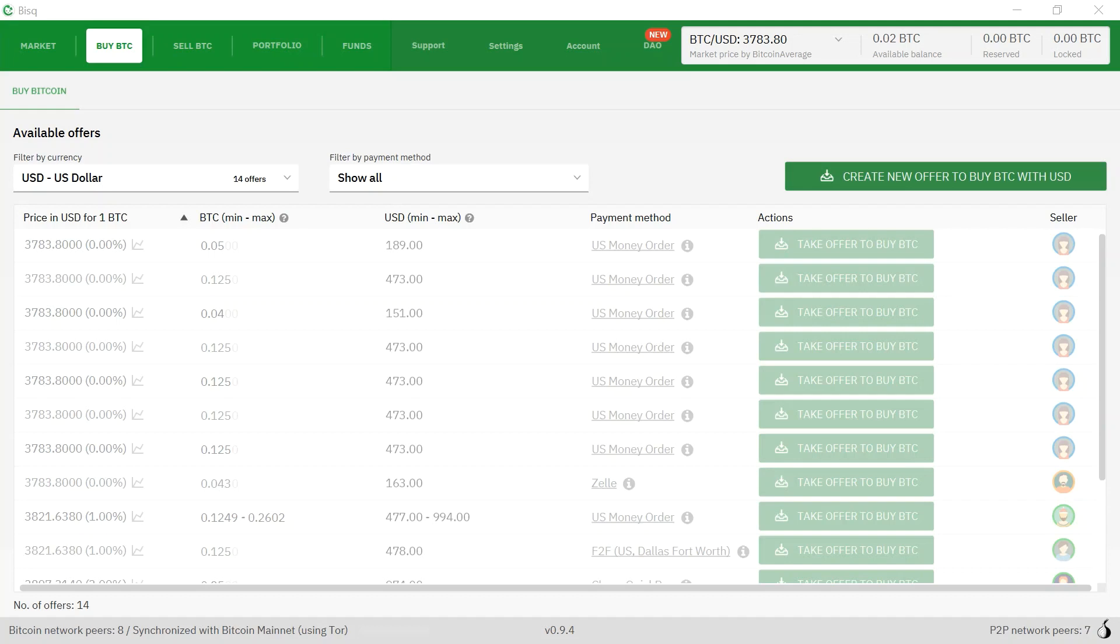Hello everyone, today I'd like to talk about how to create an order on Bisq to sell cash to and receive Bitcoin.